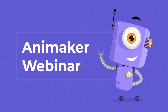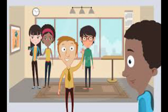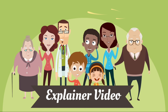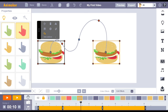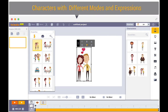Website number 2: Animaker. Next up, we have Animaker. Animaker is another powerful online tool that allows you to create animated videos, presentations, and other multimedia content. With Animaker, you can choose from a wide range of templates, characters, and backgrounds to create your own unique animated videos. You can also add your own voiceover and music to your videos.